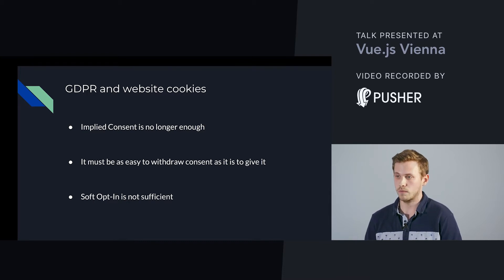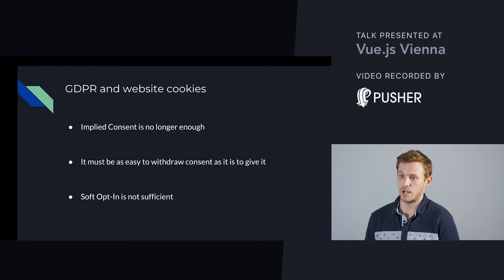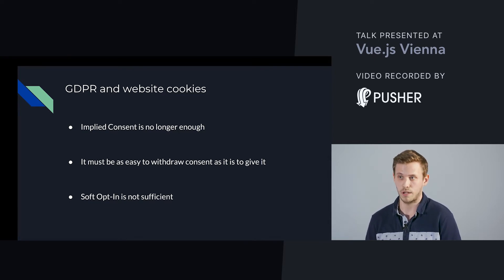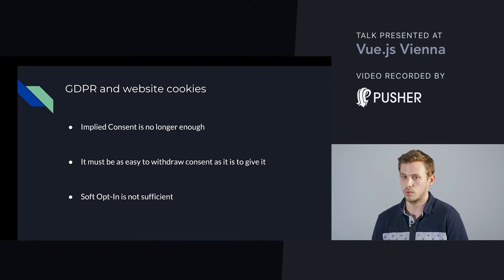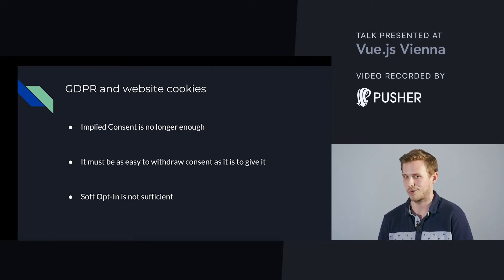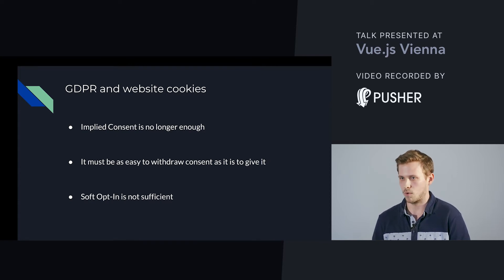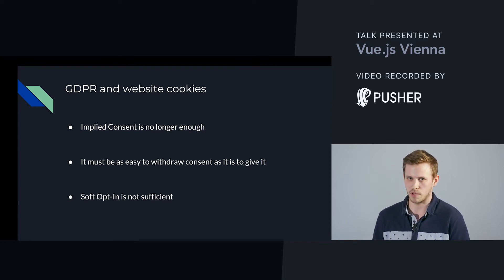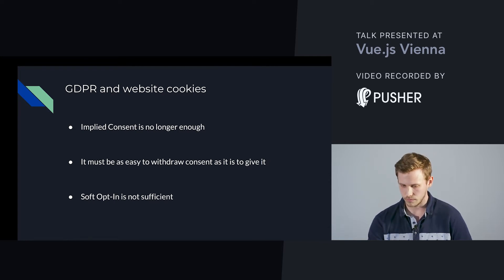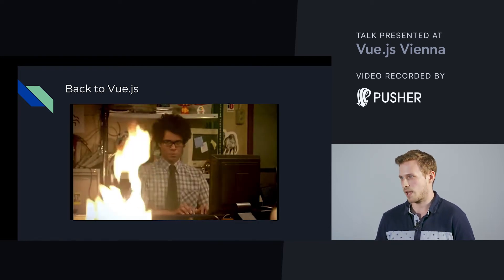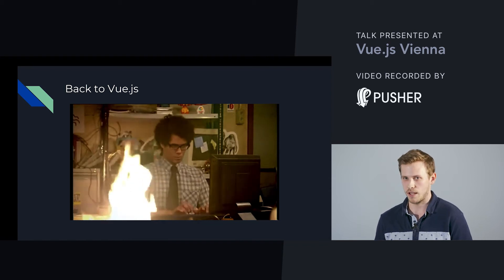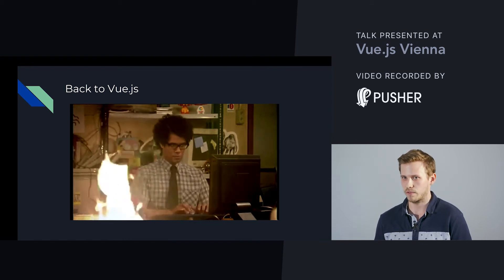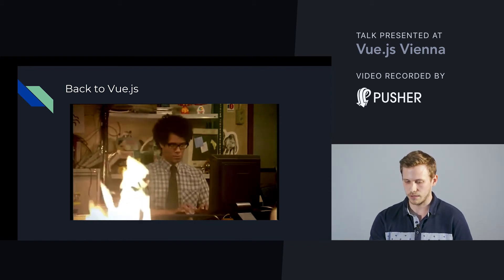In plain English, this means implied consent is no longer enough. It must be easy to withdraw consent as it is to give, and soft opt-in is not sufficient. A cookie warning with just one button where I can click okay I read the info and I can do nothing against it is not sufficient enough. You also have to provide a button where I can say no, I don't really want to be tracked, and all the tracking programs like Google Analytics or Adobe Analytics will stop.